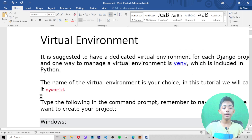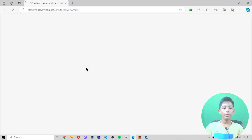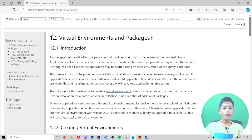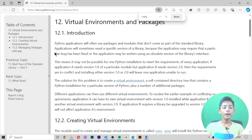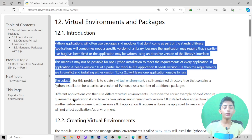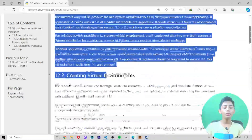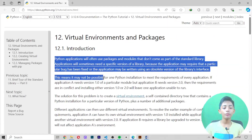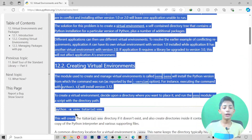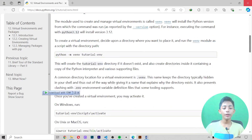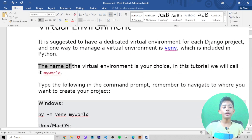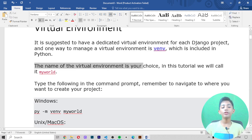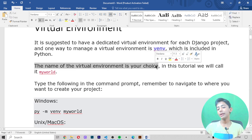When I open this link, there's an introduction to everything. If you don't know what virtual environments are, you can read about it from here.